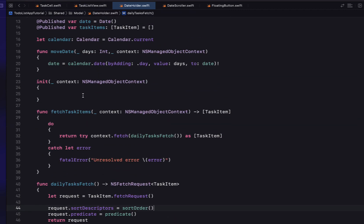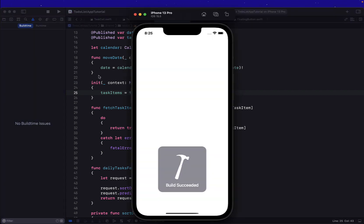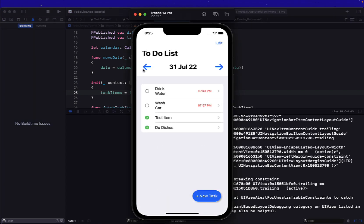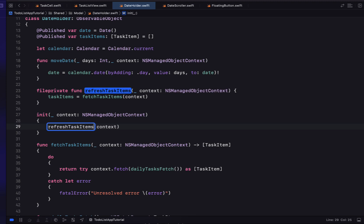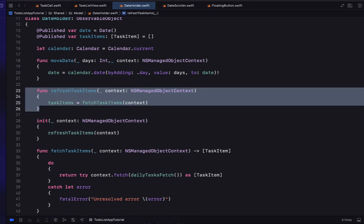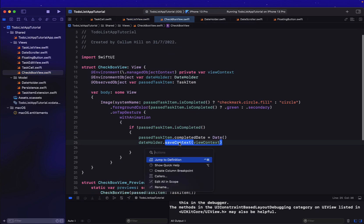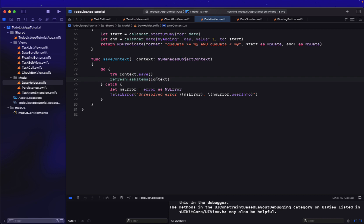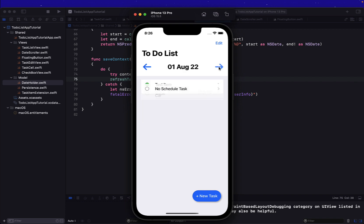In our init we set taskItems equal to our fetchTaskItems function passing the context. Testing this, we can see task items are fetched, but scrolling through dates doesn't change anything — fetchTaskItems is only called once. So we'll refactor into a refreshTaskItems function that takes the context and reassigns taskItems. Inside moveDates we call refreshTaskItems, and inside our save context we call it too so any changes to a task item refresh the list.